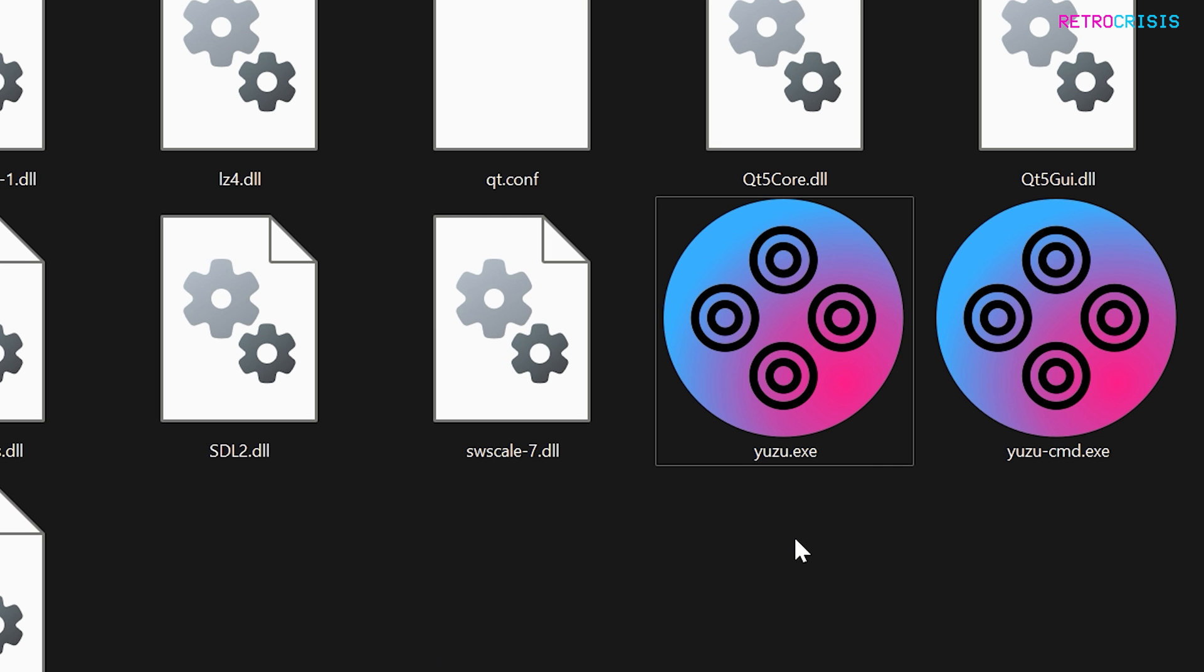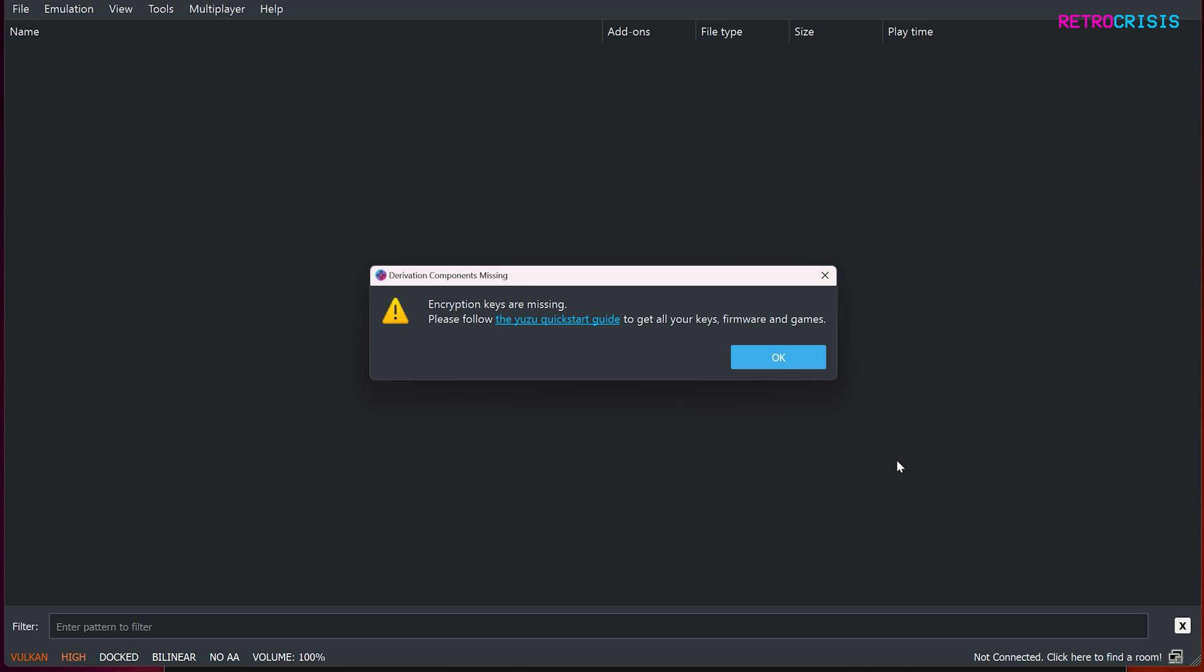And once you've extracted it, you should see this folder here. Now double-click to open, and then next open Yuzu.exe. Now if you've had Yuzu installed previously, Torzu should pick up all the configuration from your previous Yuzu installation automatically.